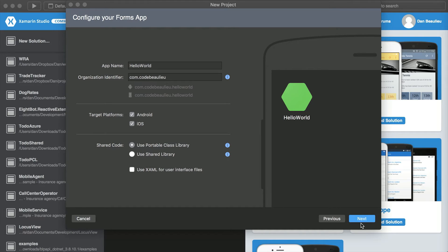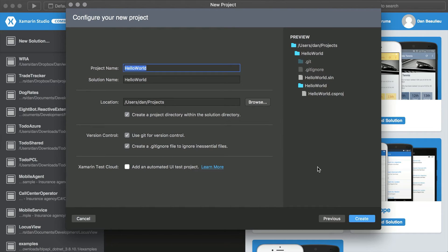Click Next. This final dialog allows us to configure the project name, solution name, location, version control, and test cloud options. Since this is just an introduction to Xamarin Forms, we'll forego explanation on these topics as they are beyond the scope of this instruction. Click Create, and Xamarin will generate the boilerplate code based on your specifications.